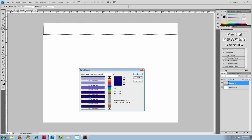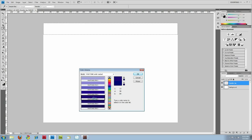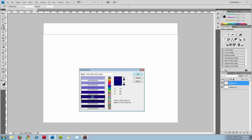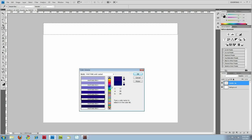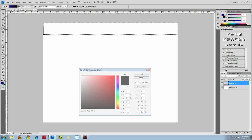And Pantone colors are useful for, if you're down the road you want to use the same colors in print, you can easily find whatever Pantone color it is. And you can send that over to your printer and they'll know what colors to use.